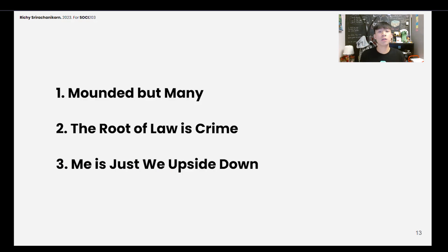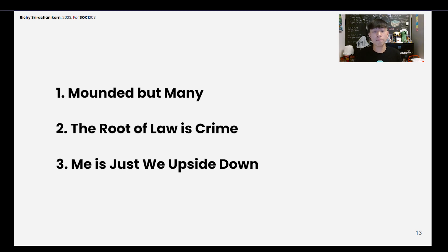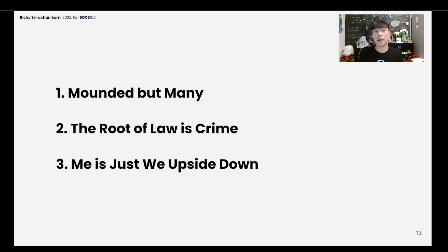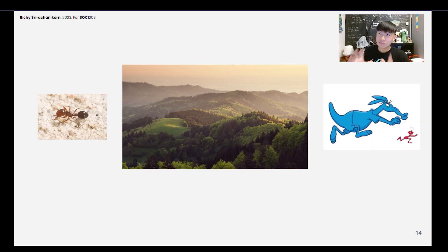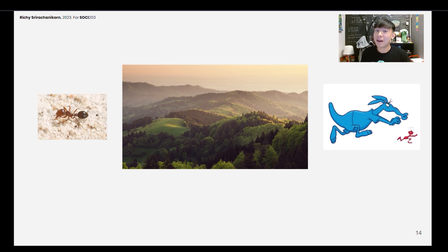I'm going to take you through three main points: mounded by many, the root of law is crime, and me is just we upside down. Imagine if you were an ant out there in the wild — in the forest, for example.